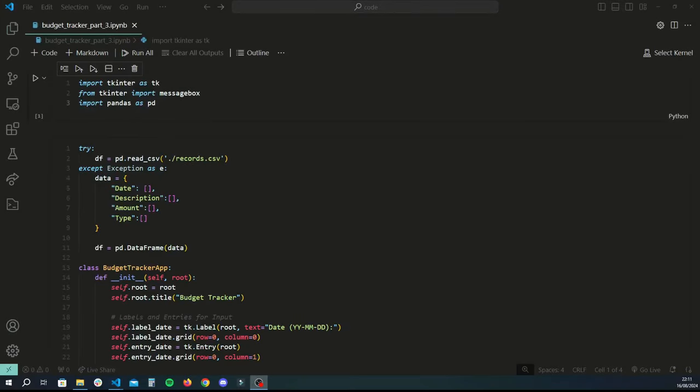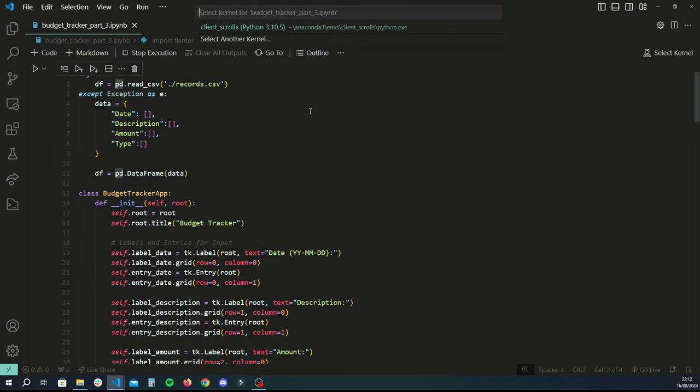Hey guys, welcome back to another Python tutorial. In this video we're basically going to be finishing the series we started on creating a budget tracker using Python. If you haven't already watched the first and second tutorial, please make sure to check those out — I'll link them right about here in the video as well as in the description.